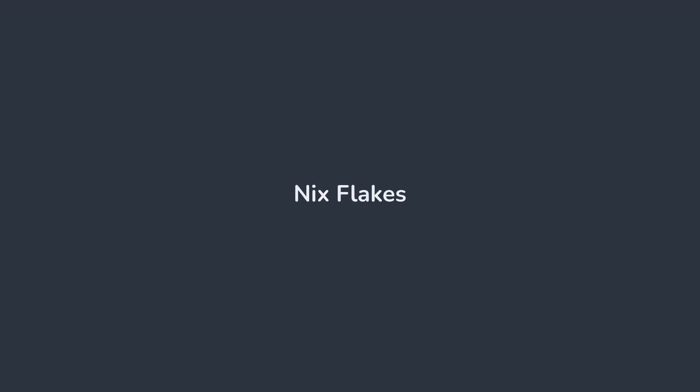Hey there. Nix flakes are really cool. If you've used Nix for some time, you've probably heard about them. They're a very useful feature with a bit of a confusing history. Well, don't worry. Today we're going to dig into flakes and understand what they are and how they work.